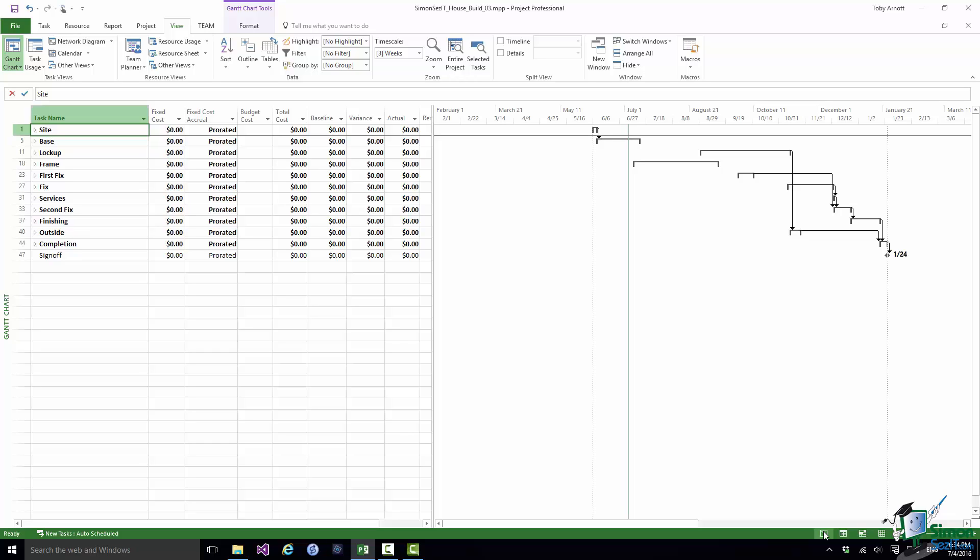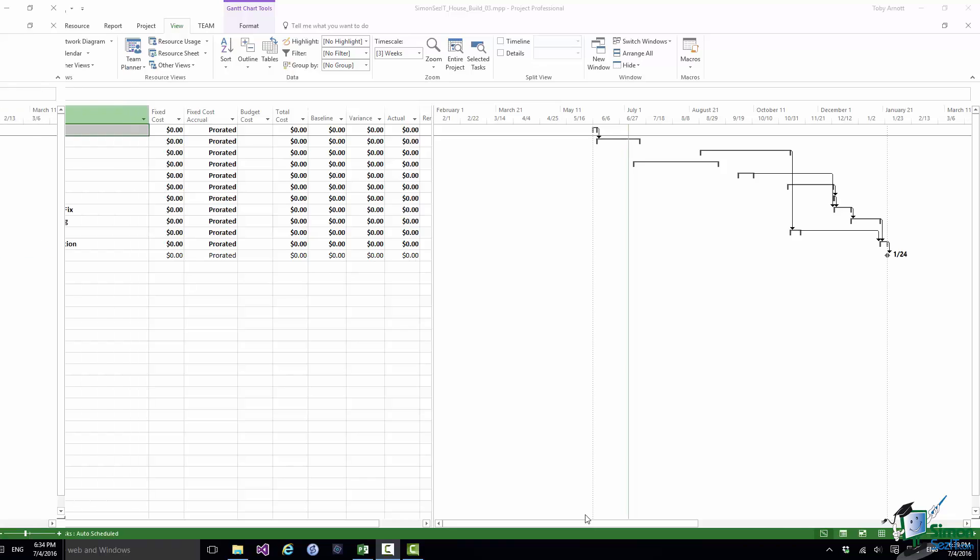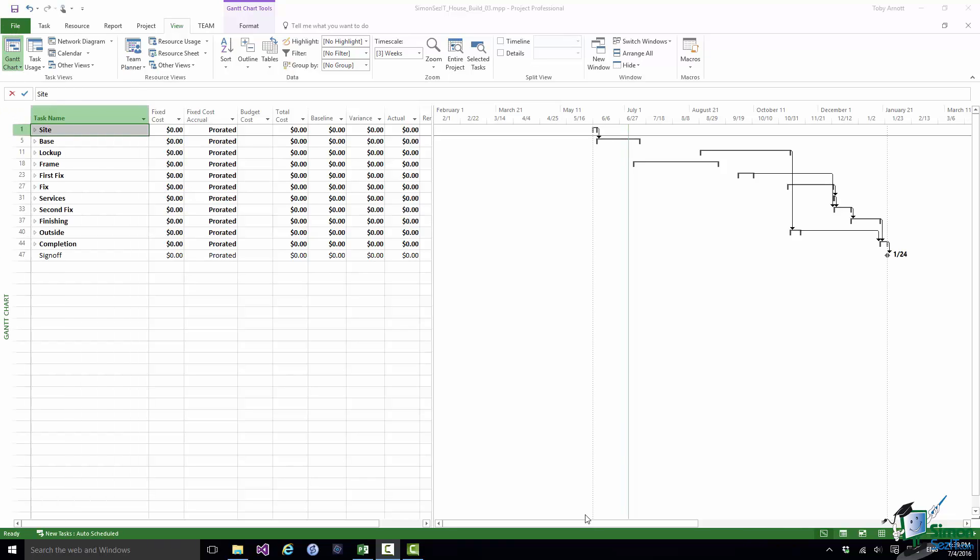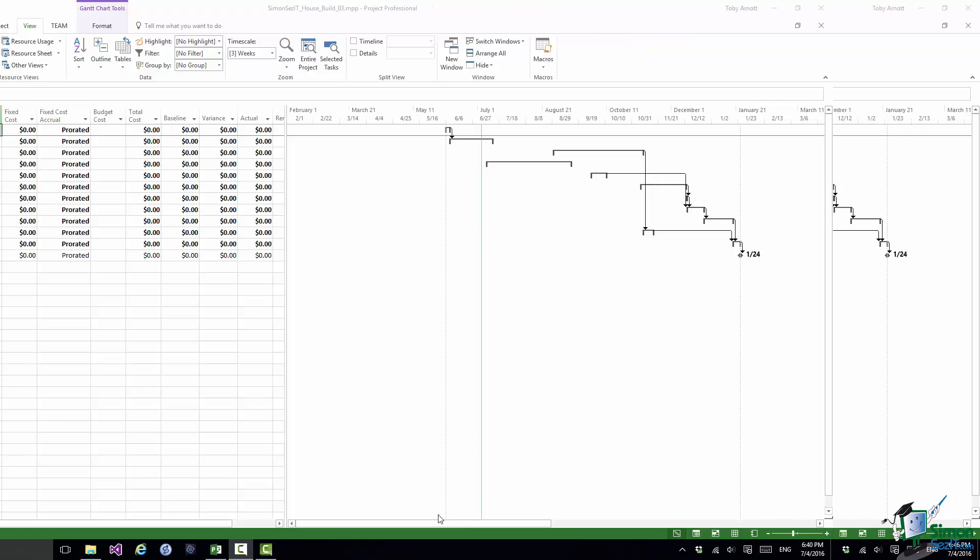Rather than do all of those, I'm going to take one element and show you how you might deal with one element, and then the other elements will be dealt with in an equivalent way. One thing that I must make very clear at this point is that you shouldn't confuse budget costs with baseline costs. A baseline is a saved copy of a detailed schedule at a point in time. Budget costs are assigned at the project level. Although we can compare the budget costs with our actual costs in whatever categories we've set up, it's not the same as comparing progress actuals with a baseline.